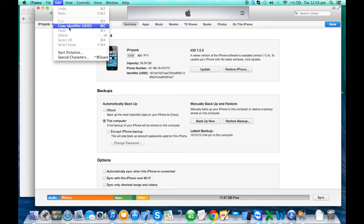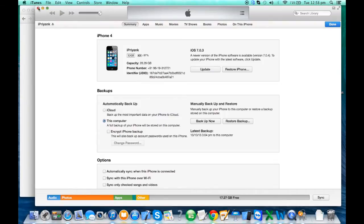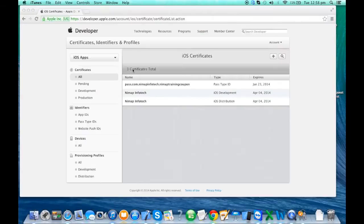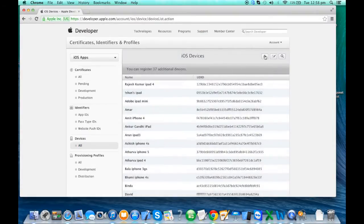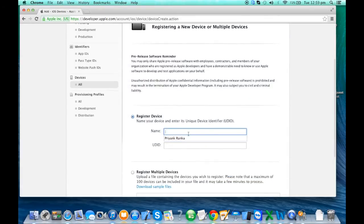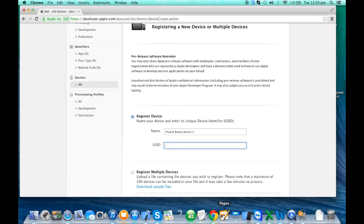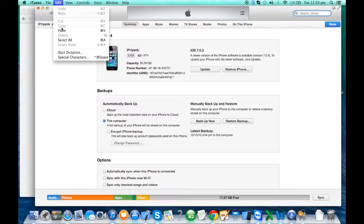Go to Edit and select Copy UDID, then email it to whoever is the concerned person who will handle it. The same procedure applies for Windows machines as well. In your Devices section you'll have the option of adding 100 devices for the standard license and 200 devices for the enterprise license. These are valid developer devices that can install the beta version of Apple software for testing. When you click Add it says register device - give a name, I'll say Priyanka iPhone 5, and then paste that UDID.